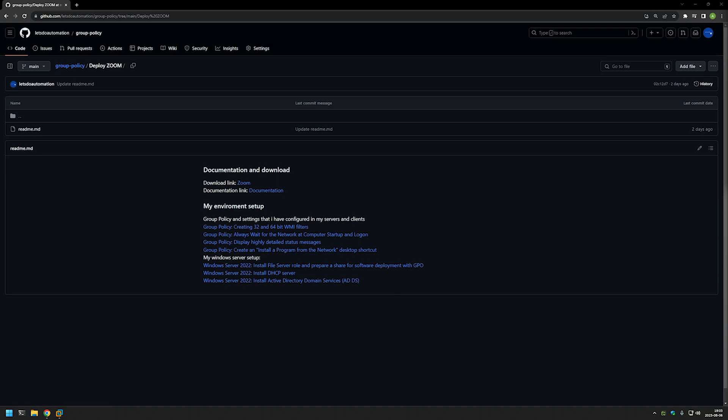And the other one is when we assign the policy to users and users then themselves decide what software and when to install.